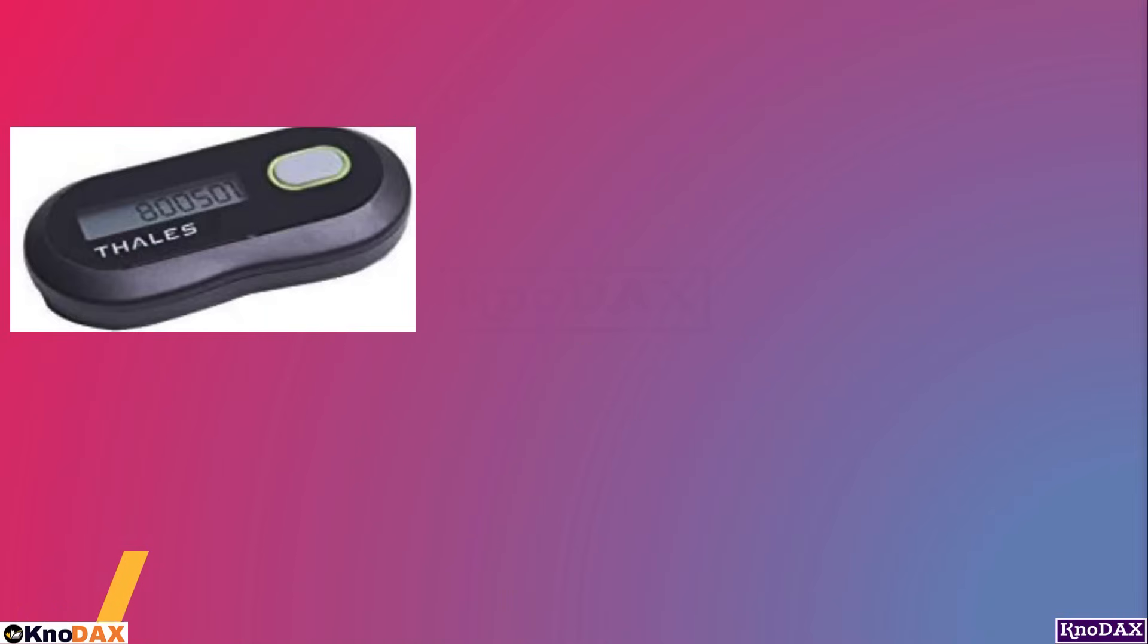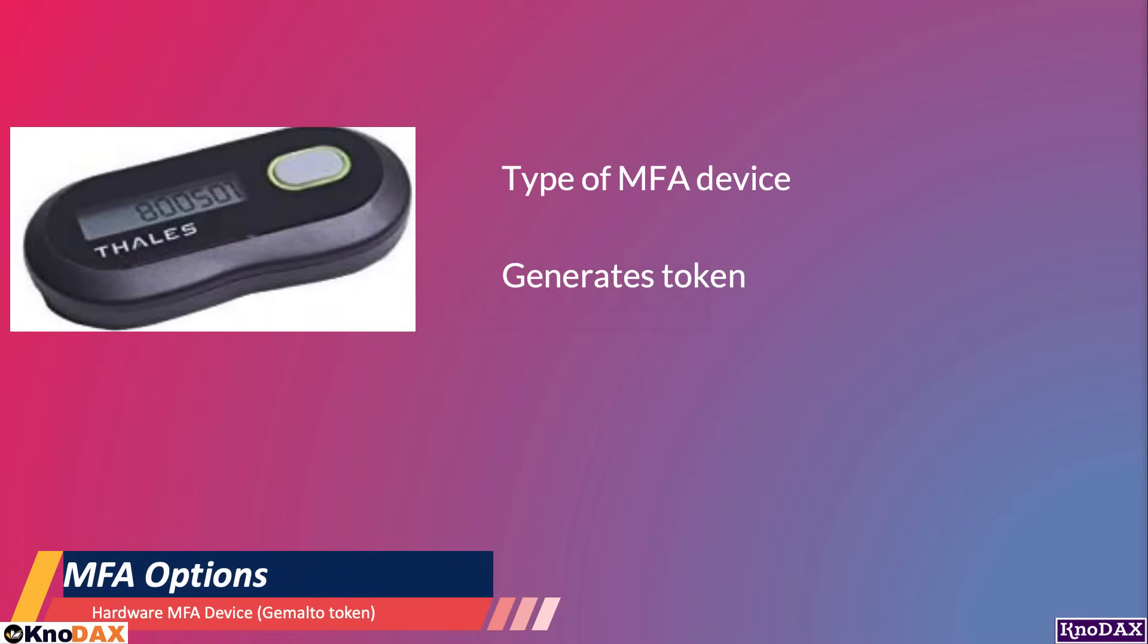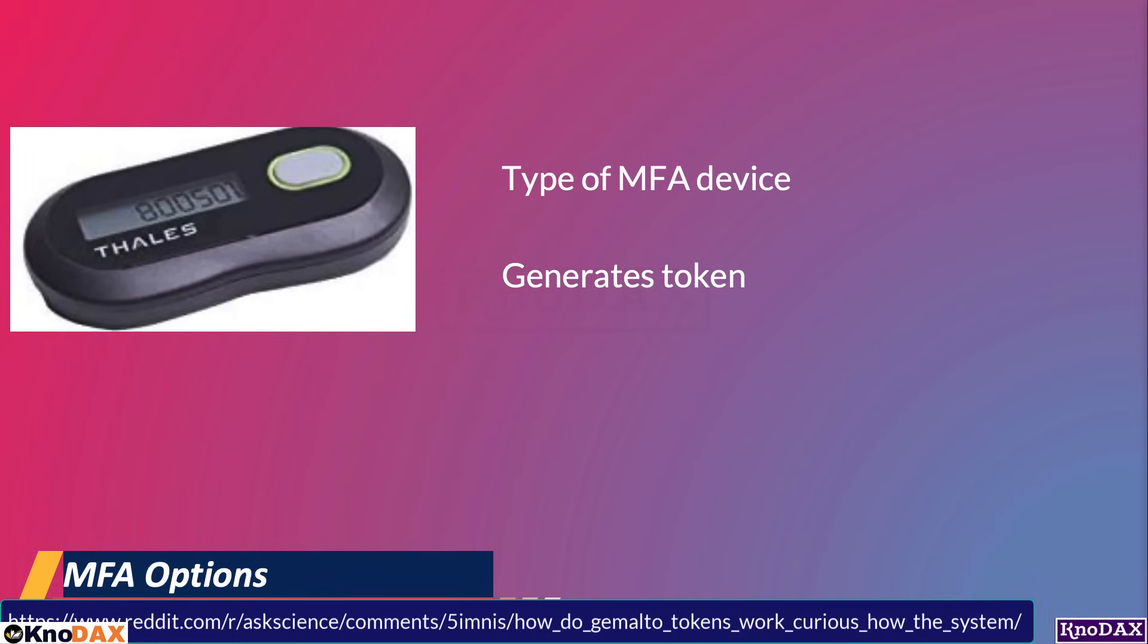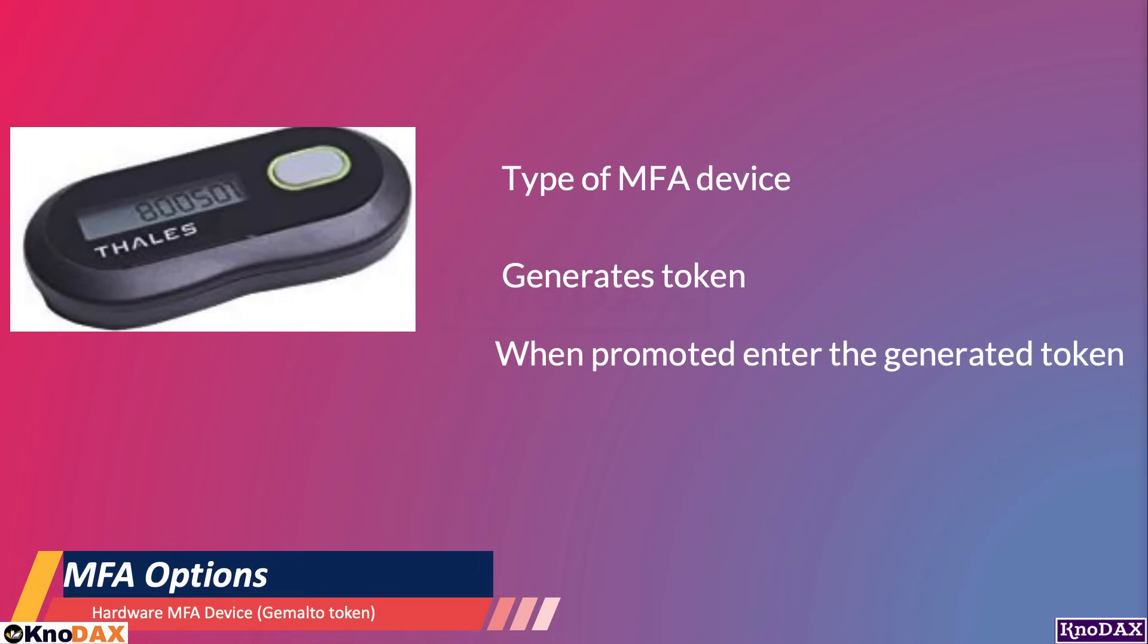The last option to use MFA in AWS is a hardware MFA device. The concept is very similar to SecureID if you have used it. You register the device and then, when prompted, enter the token generated on the device. I will not go into detail as this is beyond the scope of this lecture.